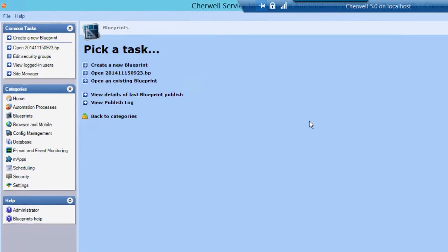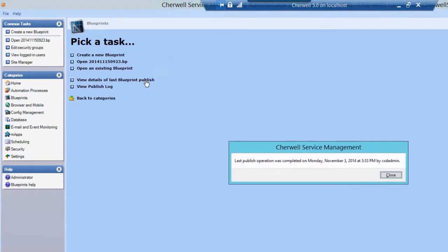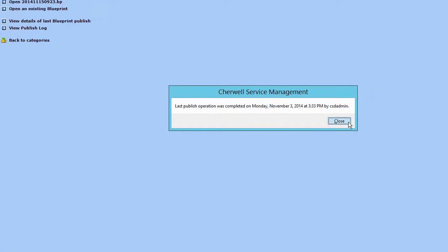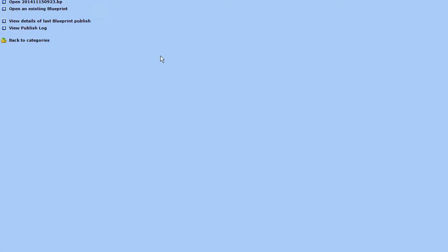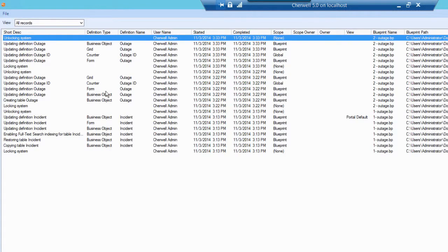In the Blueprints category, you can view the details of the last Blueprint publish for the current system. View the publish log for the current system to see a detailed list of Blueprints applied to the current system, by whom, and when. The publish log can be exported to CSV and other file types.